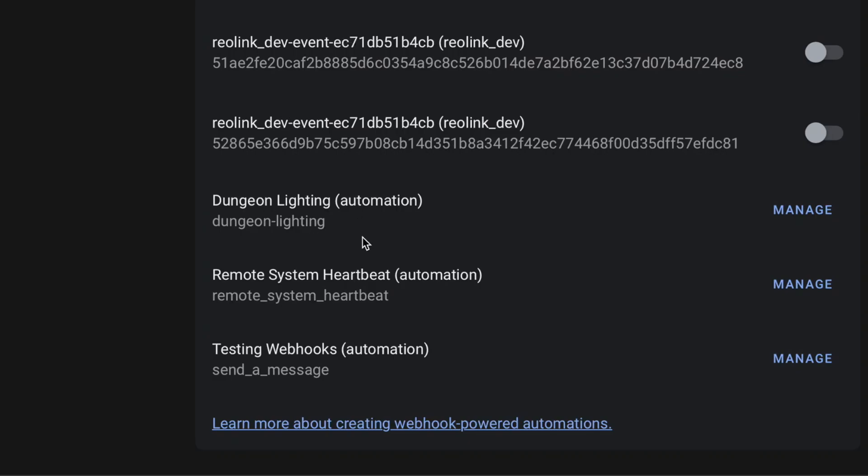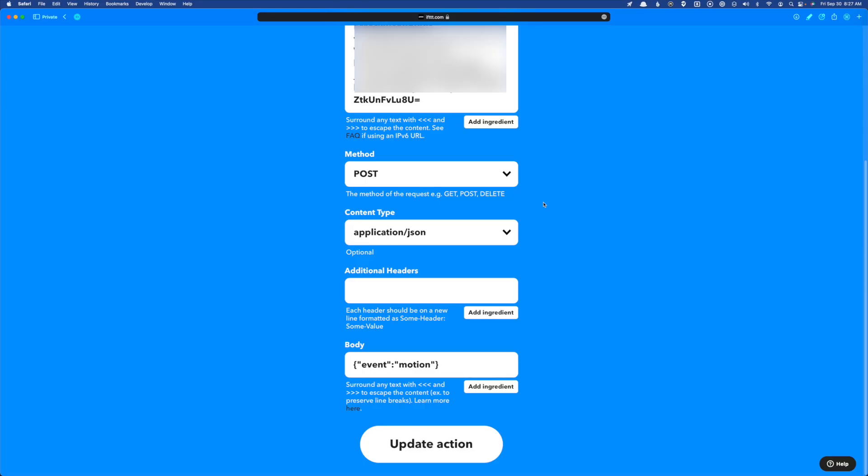But this is where you would get the URL. And this shows up after you've added that webhook trigger in your automation. So we need to grab our URL. And then we just put it in the URL section.